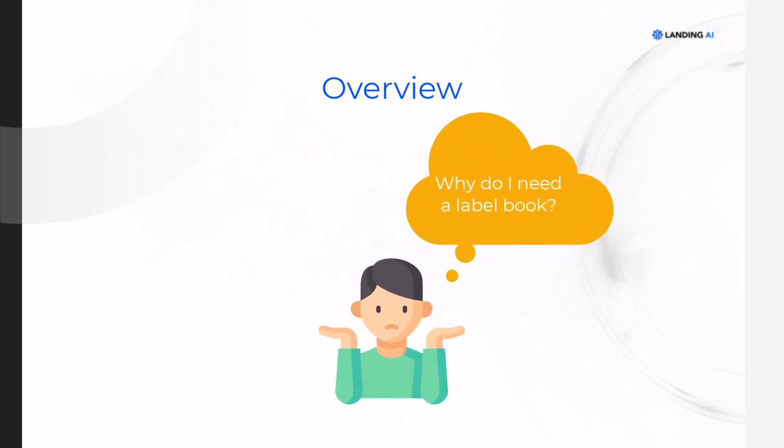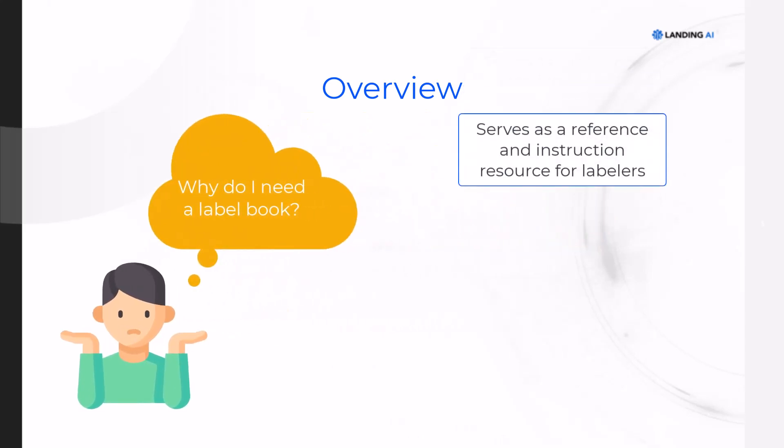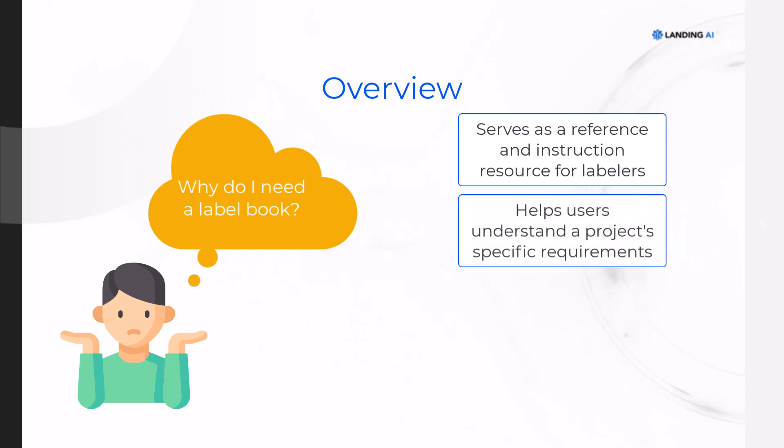Since labeling can be done collaboratively across teams, some labelers may not be familiar with your specific use case or images. A label book serves as a reference or instruction resource to help those labelers understand your project's specific requirements.